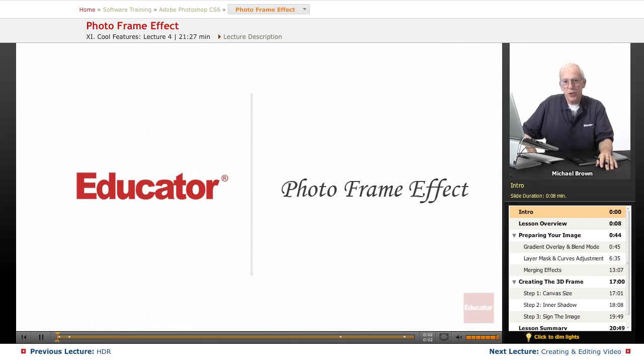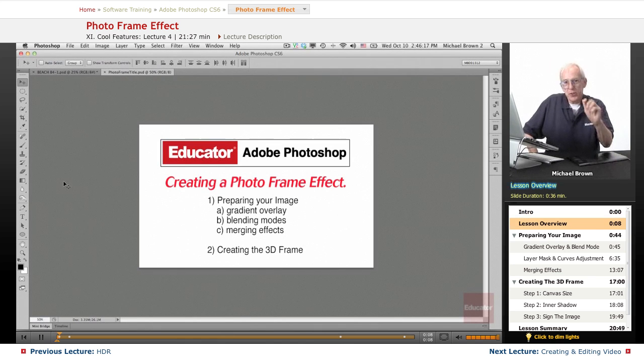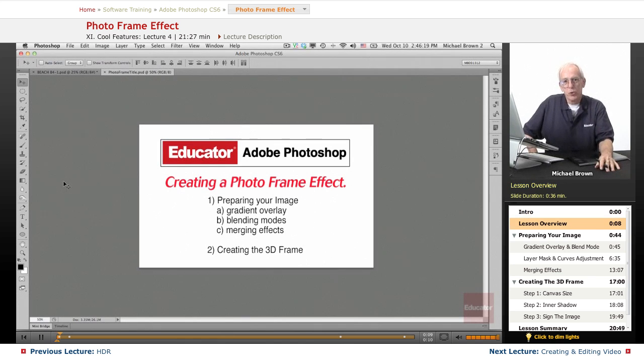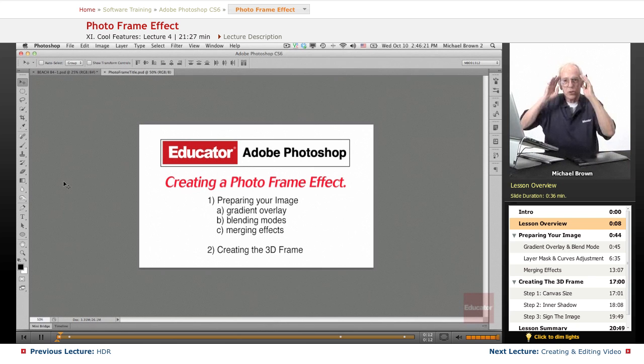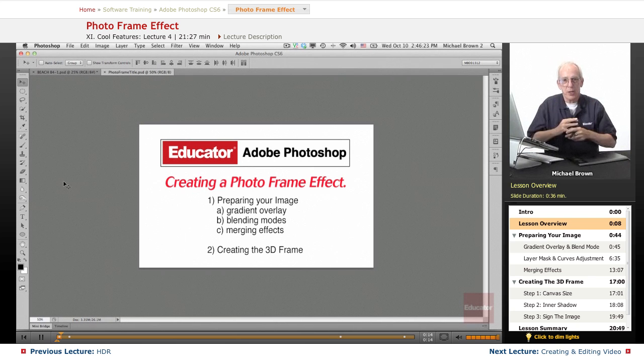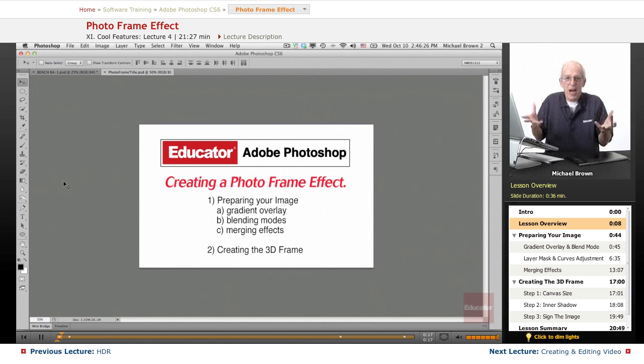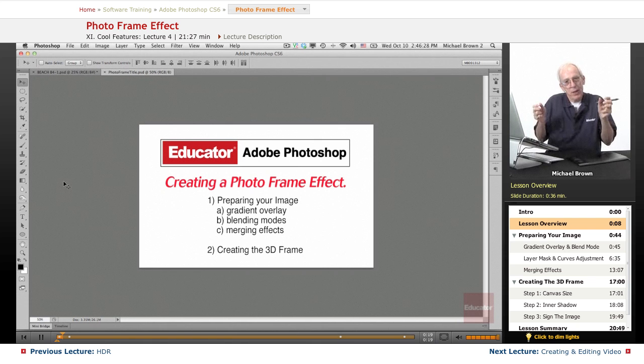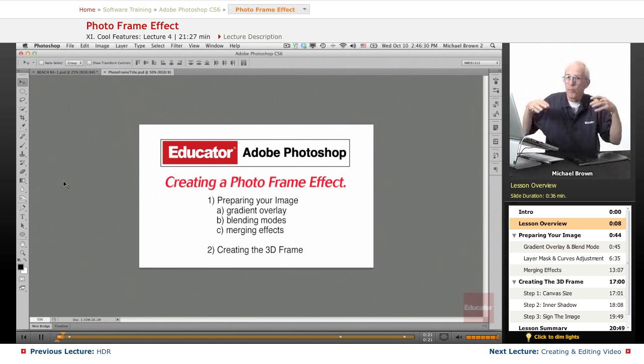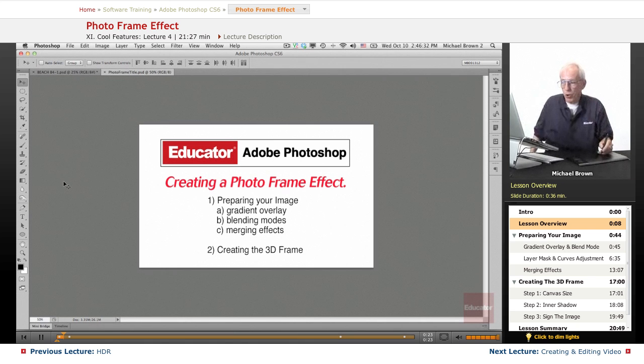Welcome back to Educator.com's Adobe Photoshop CS6 course. Mike Brown here with you again. In this lesson, I'm going to show you a couple of cool tricks and show you how to use that seeing digitally that I have talked about to take an average image and not only make it look a lot better, but do something very cool with it.